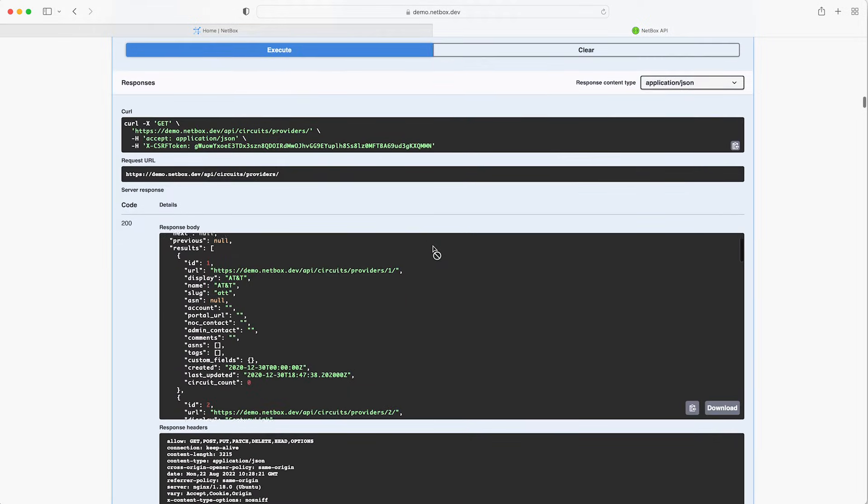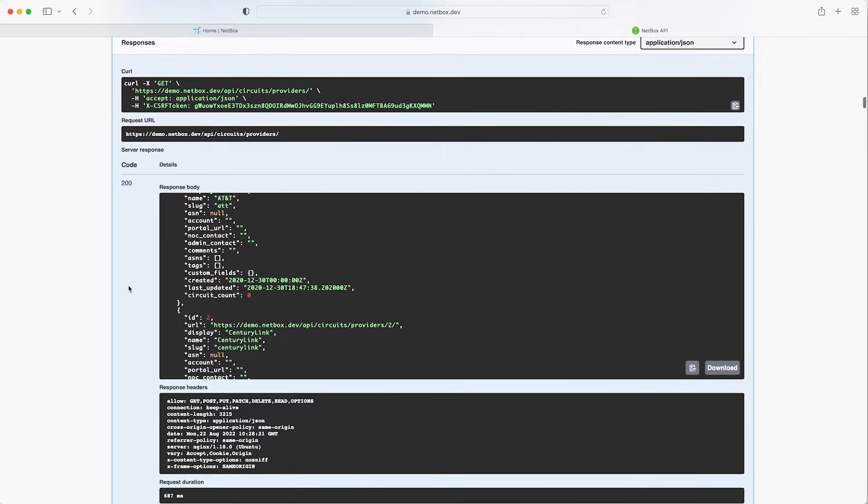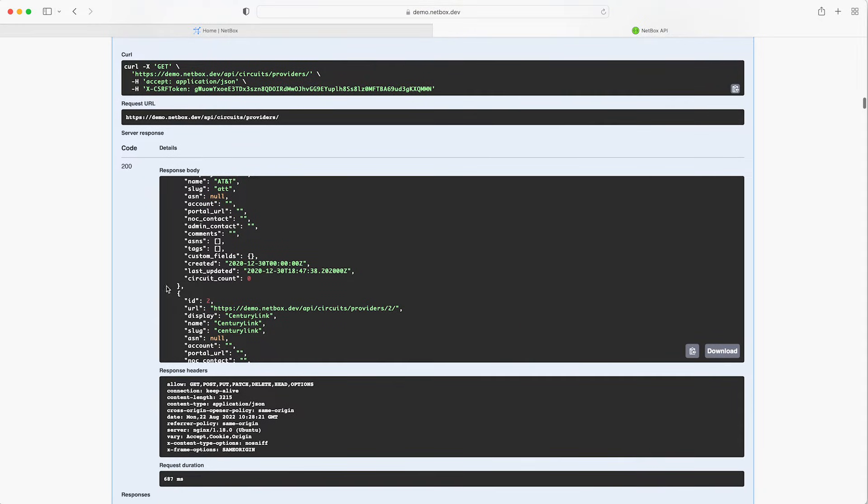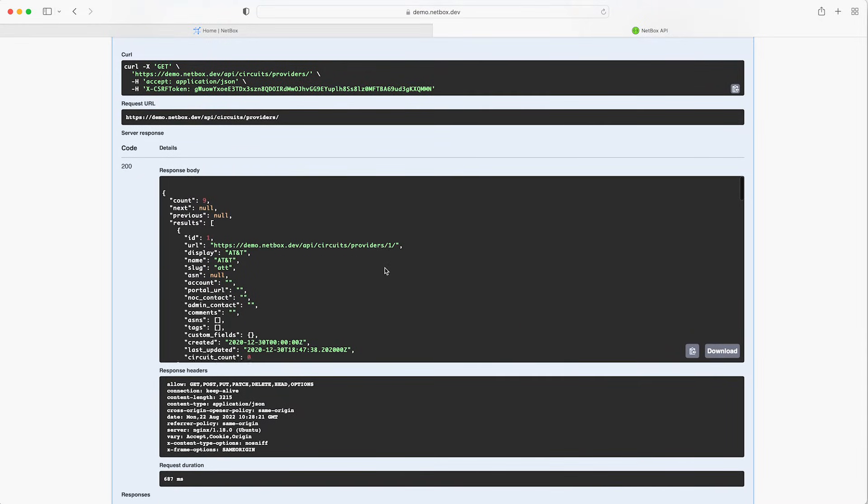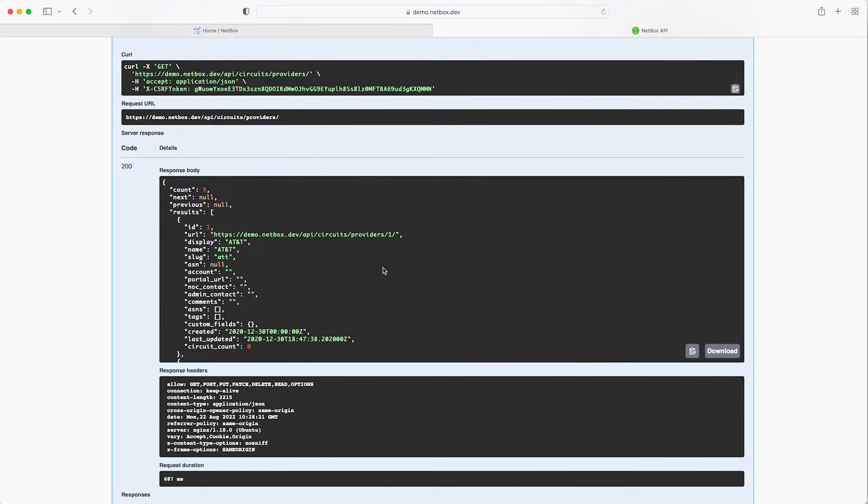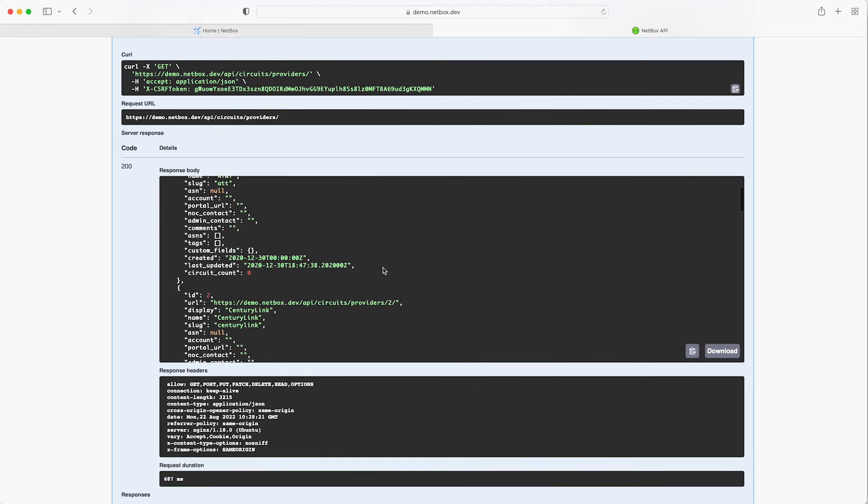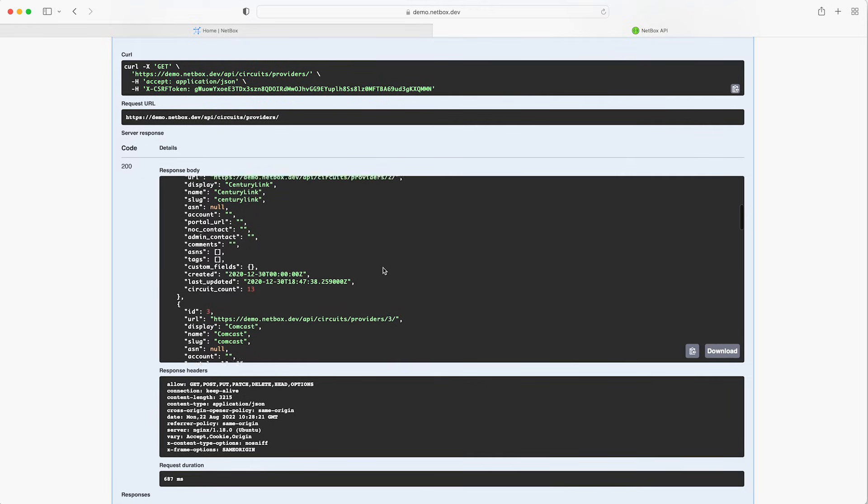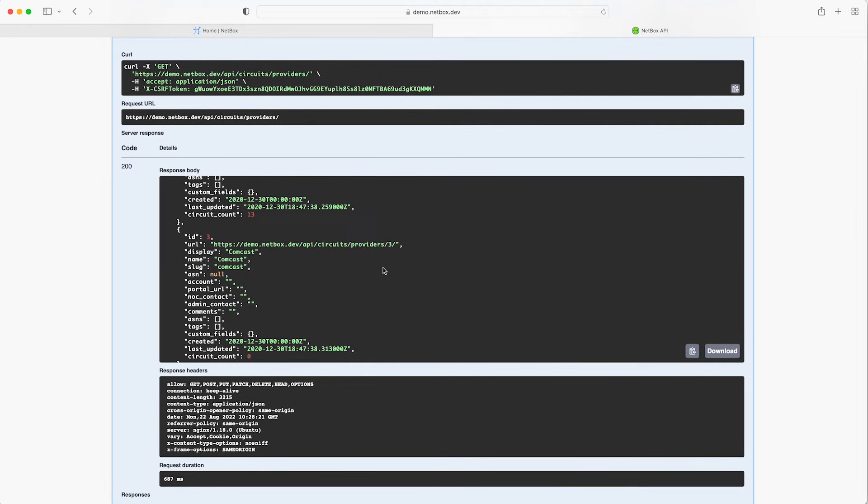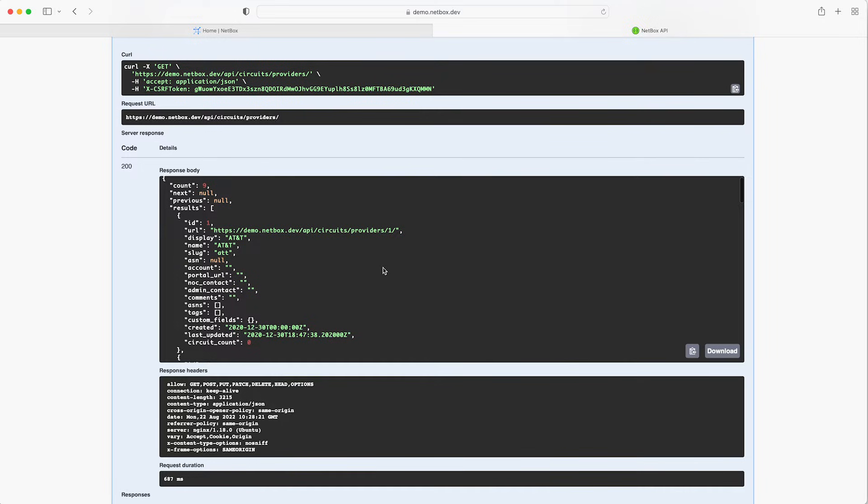First of all we see the curl command that has been generated for us to make the API call. So this is really useful as it shows you how to construct the curl request so you could copy and paste this into your terminal program and run the curl command yourself. Then we see the request URL which as we know is API slash circuits slash providers and then we see the actual response from the server. The status code of 200 which means the API call was successful and then we can see the full JSON output in the response body.